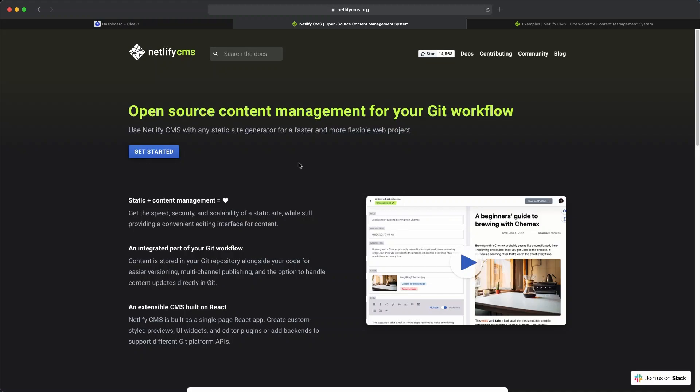Let's deploy a Netlify CMS website. The first thing you're probably thinking is, isn't Netlify the static hosting company? The answer is yes, and they also created this cool CMS that you could use for your static websites.